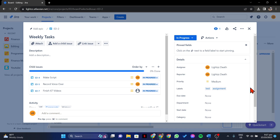After that, you now have successfully learned how to edit labels. This simple task can help you keep your issues well-organized and categorized effectively. So that's it — that's how you can edit labels in Jira. If you found this video helpful, please don't forget to subscribe to our channel for more tutorial videos like this. Thanks for watching!